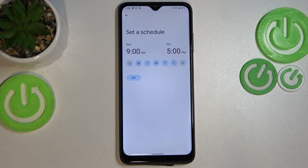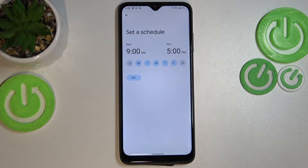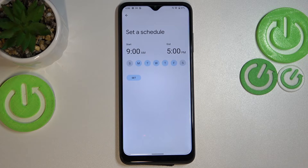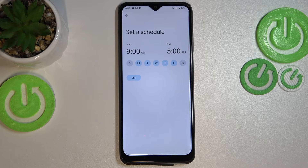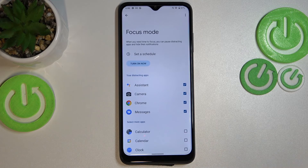You can set a schedule — pick the start and end time and particular days when you don't want to receive notifications. For example, when you're at work or at school and you just want to focus on studying or something like that. You can set it, and then your device will simply reduce notifications from those apps, which is really quite cool.